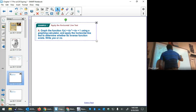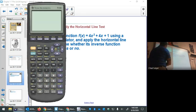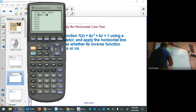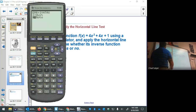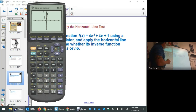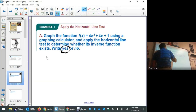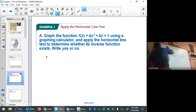Let's apply the horizontal line test to 4x² + 4x + 1 to determine whether it has an inverse function by graphing. We see a parabola with its vertex slightly left of the origin. A horizontal line would touch two points anywhere above zero, so this fails the horizontal line test and its inverse function does not exist.